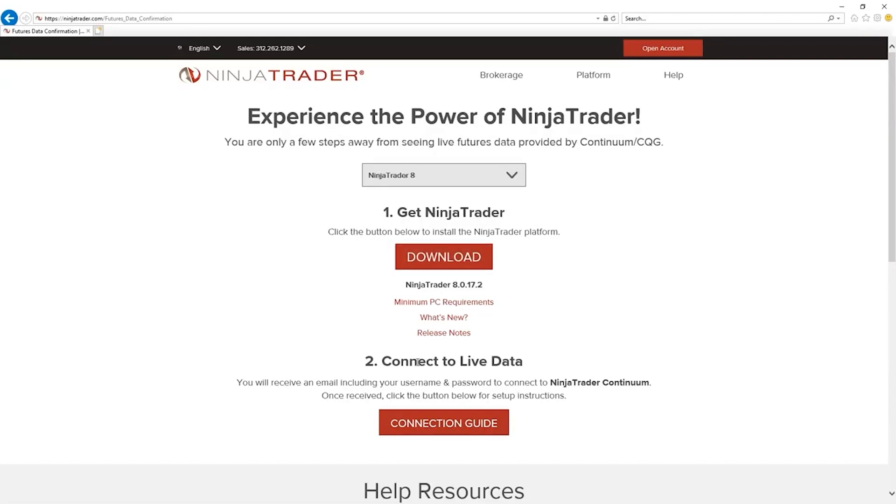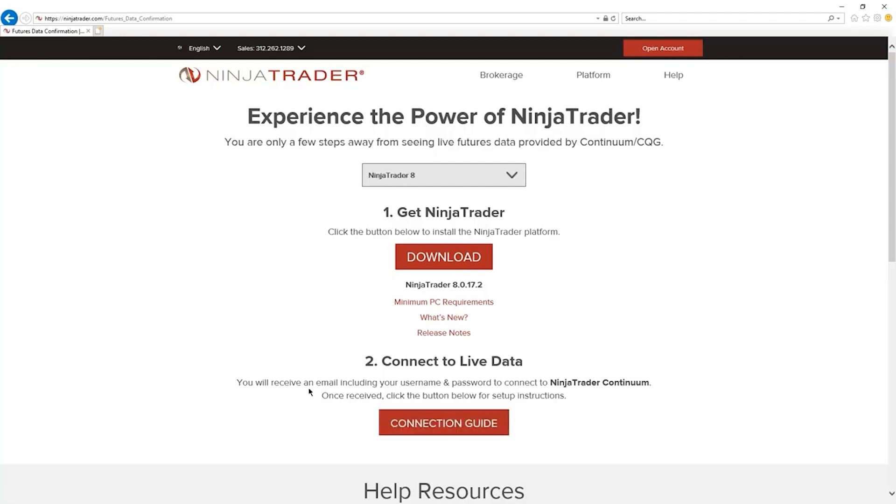Now, if you need a connection guide to connect to live data, then you can download this as well. But you will receive an email including your username and password to connect to NinjaTrader Continuum. Once received, click the button below for setup instructions. Now, I'll walk you through that step by step next.